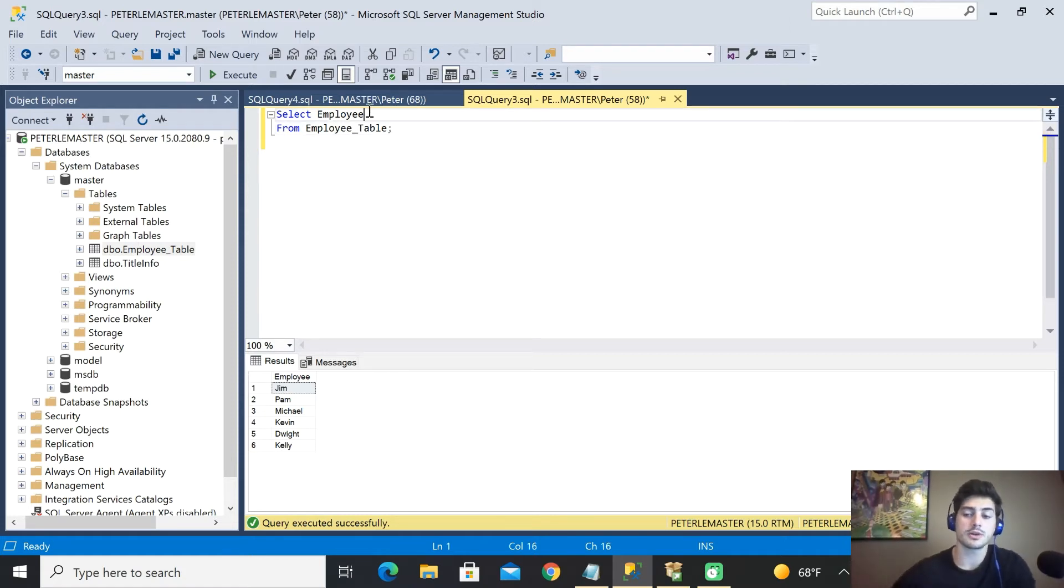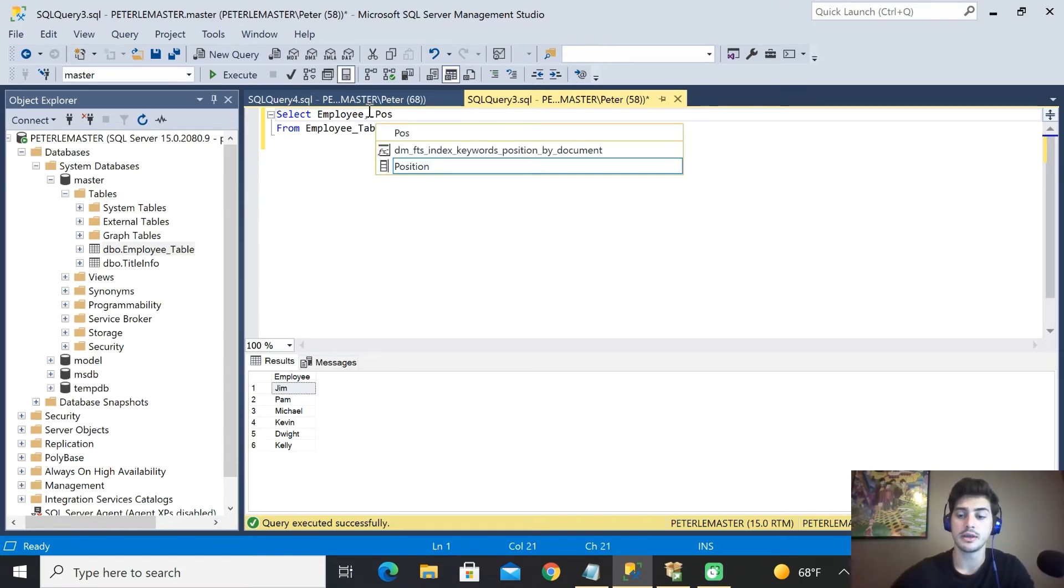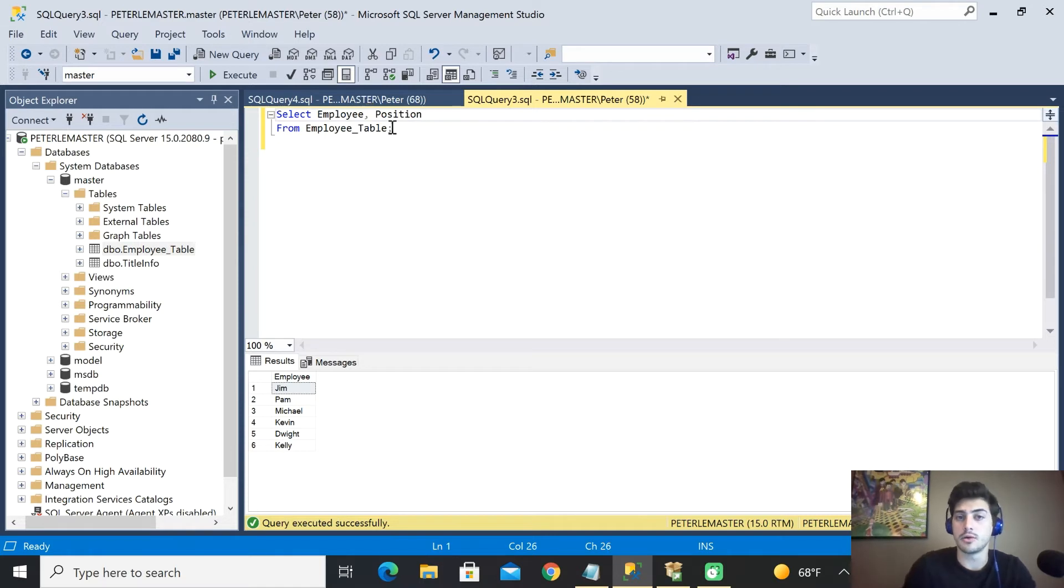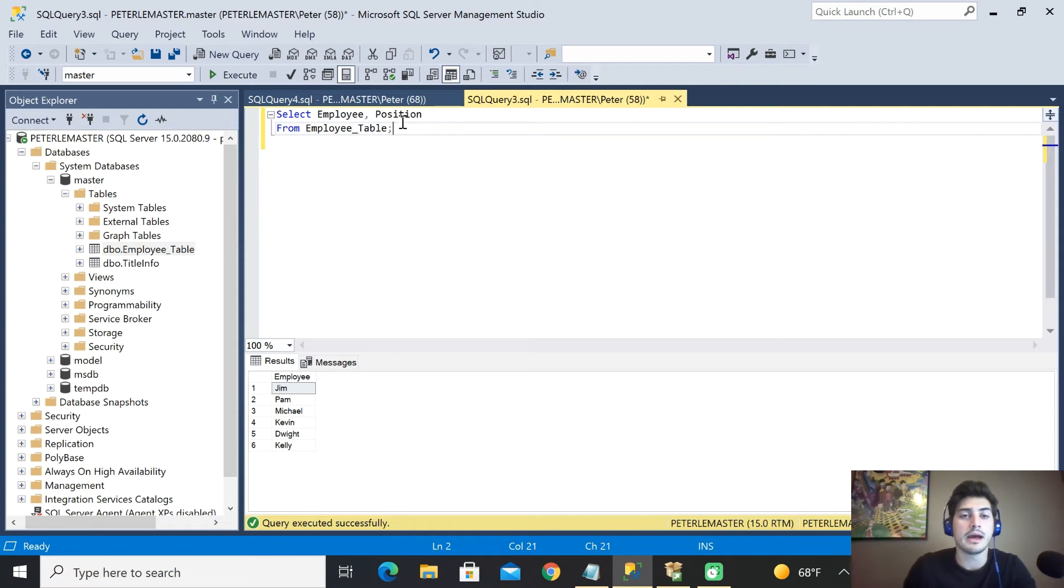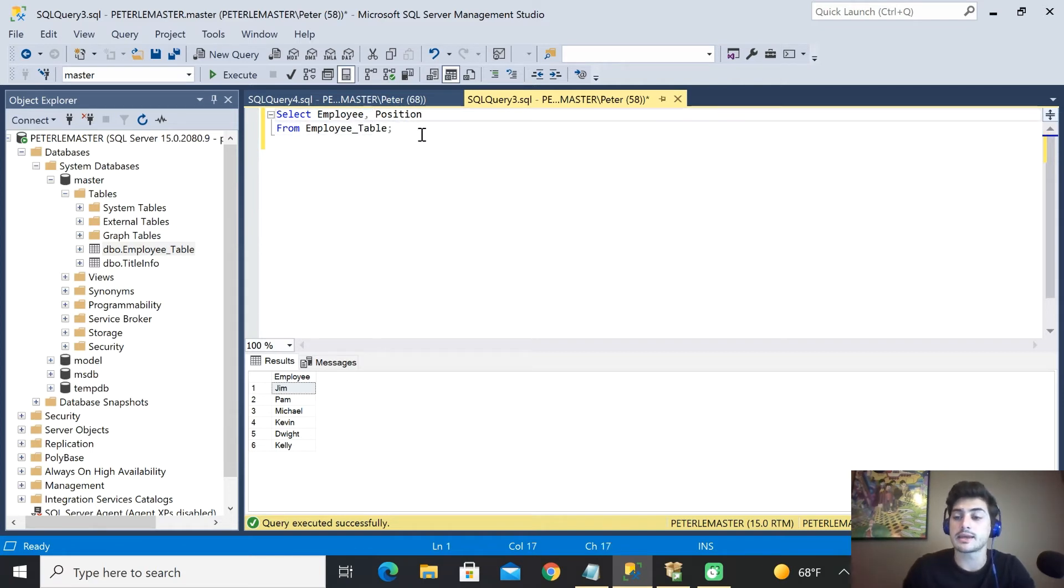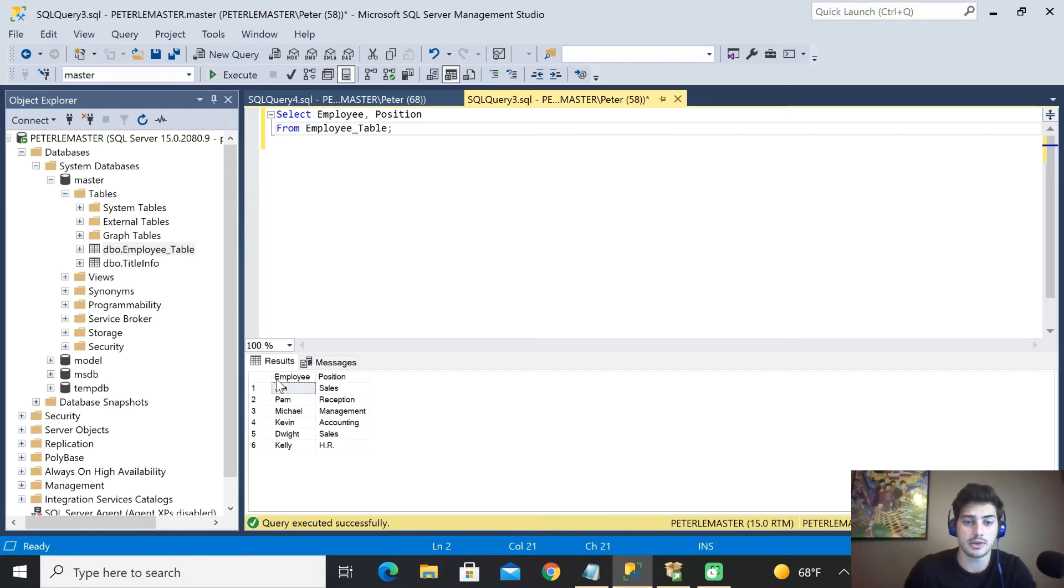So this works for multiple columns if we want to know the employee and their position, but we don't want to know the salary. It's private and we're just trying to show a list of our employees. You separate your columns by a comma and then you run this again and you get employee and position there. So that's pretty cool.